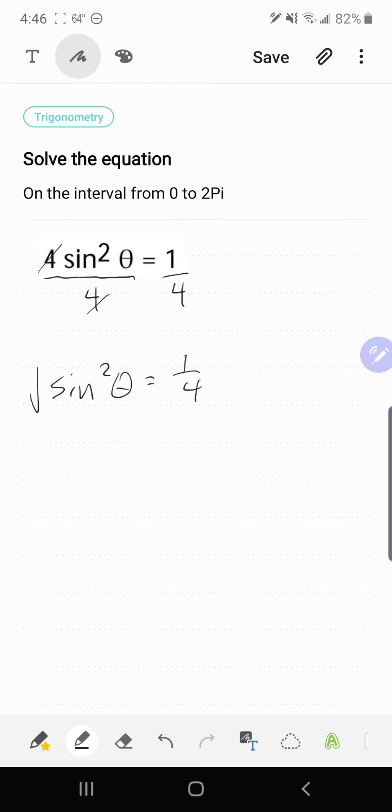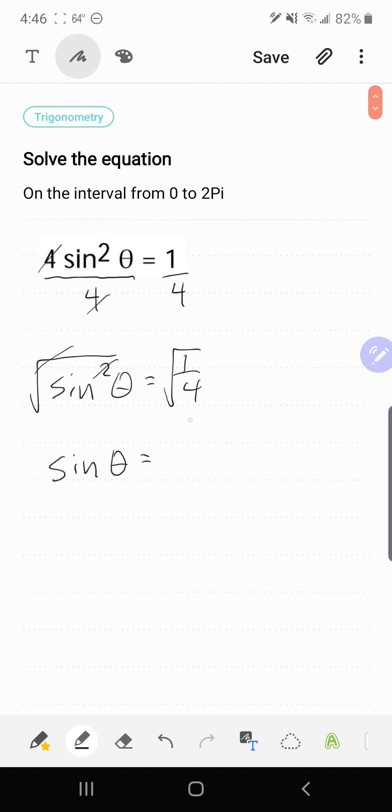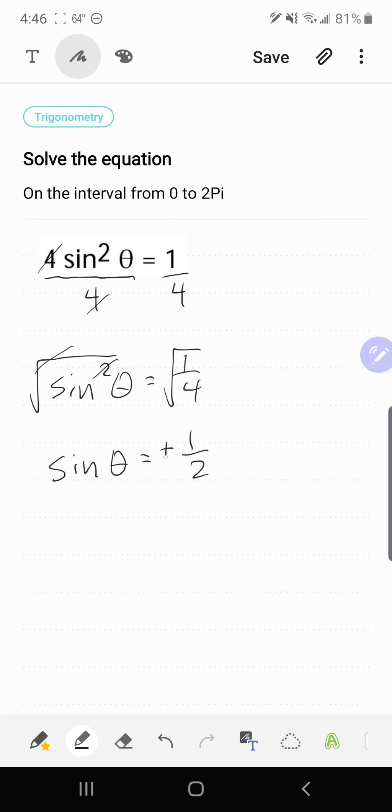And then if I take the square root of both sides to get rid of the squared, that's going to give me sinθ equals, now the square root of 1/4, if I square root the top and the bottom separately, that's going to give me 1/2. And don't forget that when I square root both sides, I do get a plus and a minus answer.